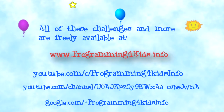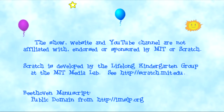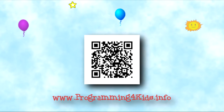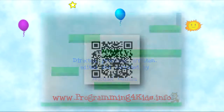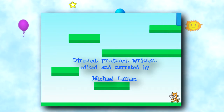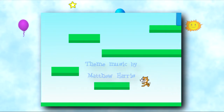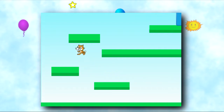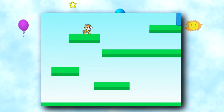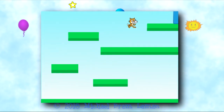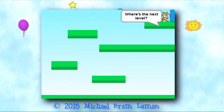I'm glad you could join me. You can review these and all of my challenges at my ProgrammingForKids.info website and on my ProgrammingForKids.info YouTube channel. I encourage you to try the things you've just learned and explore the extra challenges I've suggested. I hope you can join me for the other shows. Until next time, have fun being creative. I'll see you next time.